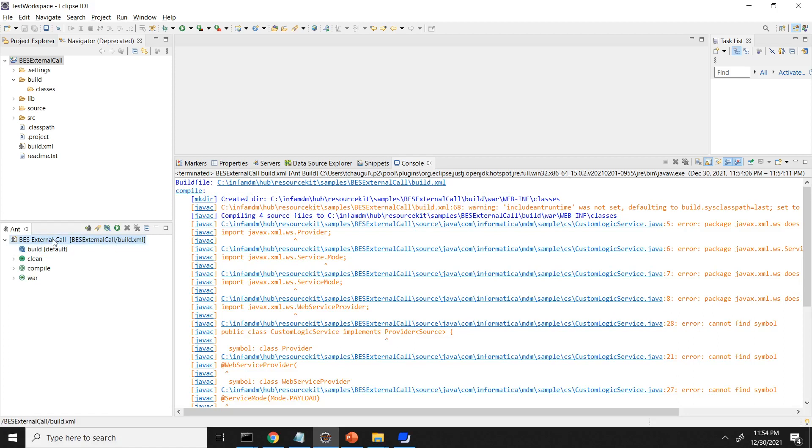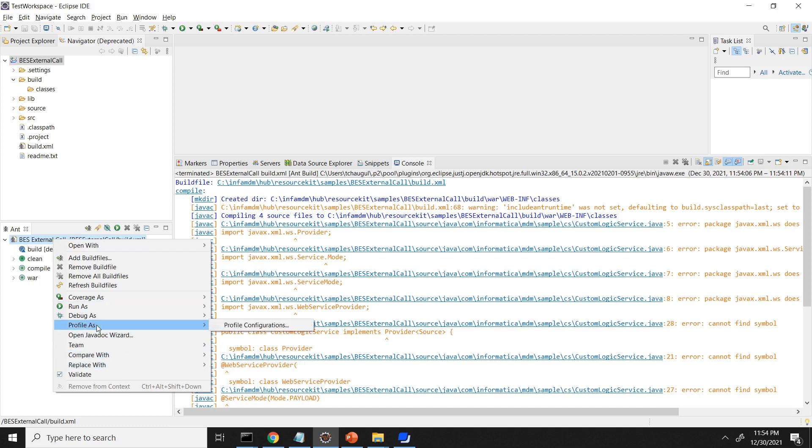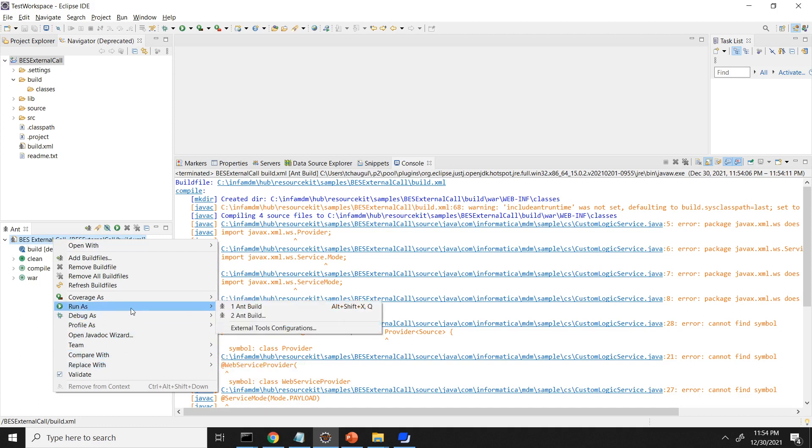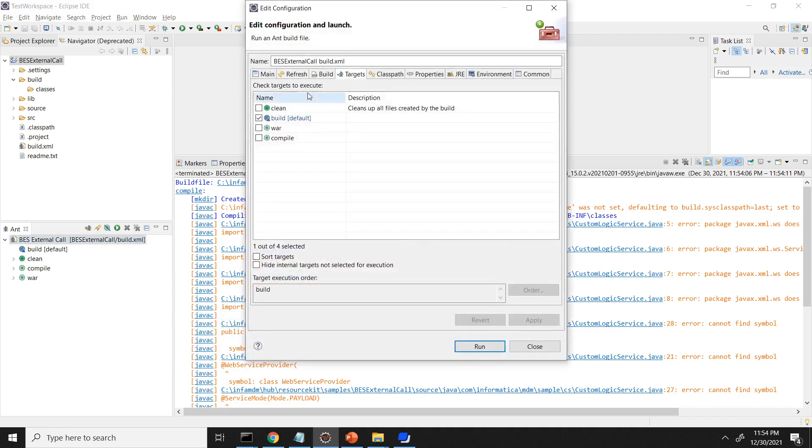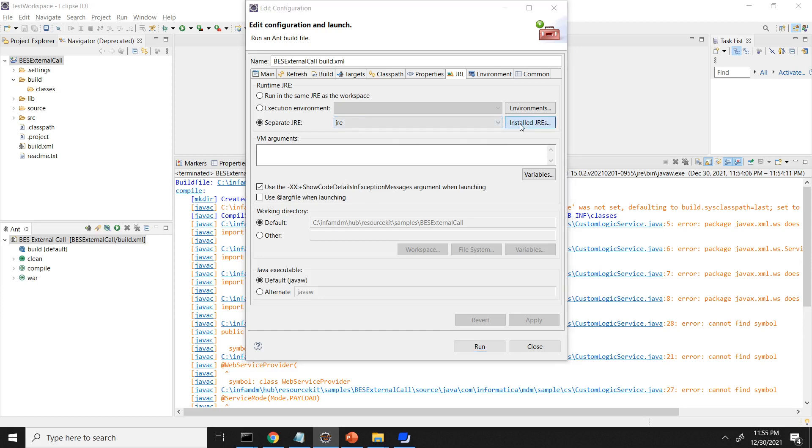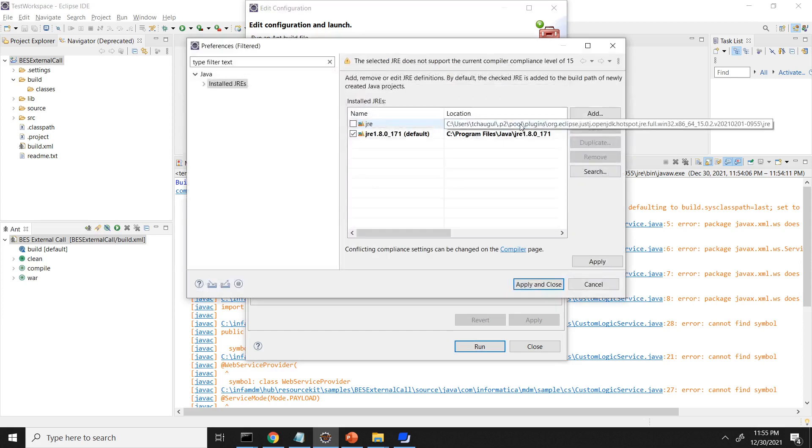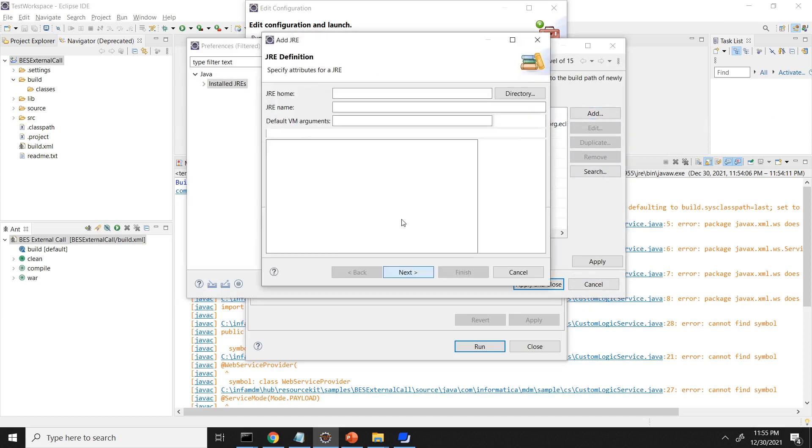To change the JRE, we can go to build.xml and then run as and build. You can go to the JRE. So you can see, right? It is using this particular JRE. So if you want to use the Java which is there on the application server, you can go to install JRE and then click on add standard VM. And then you can select the JRE.